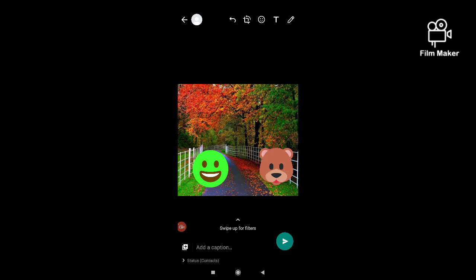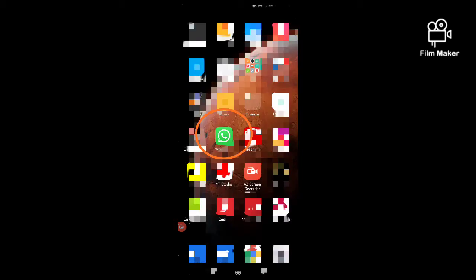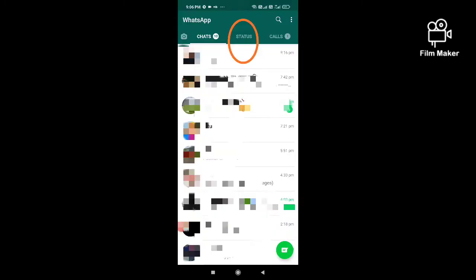In this video, I am going to show you how to add stickers on WhatsApp status. This is a new update of WhatsApp. Let's see. First, you have to open your WhatsApp, next you have to click on status option.